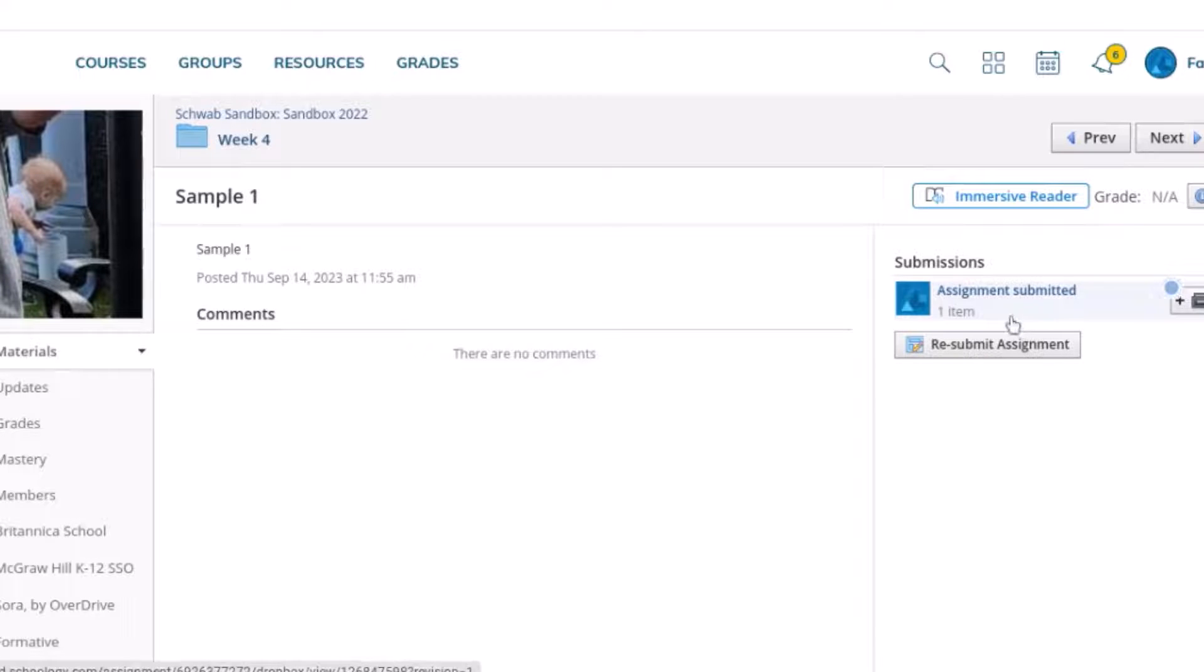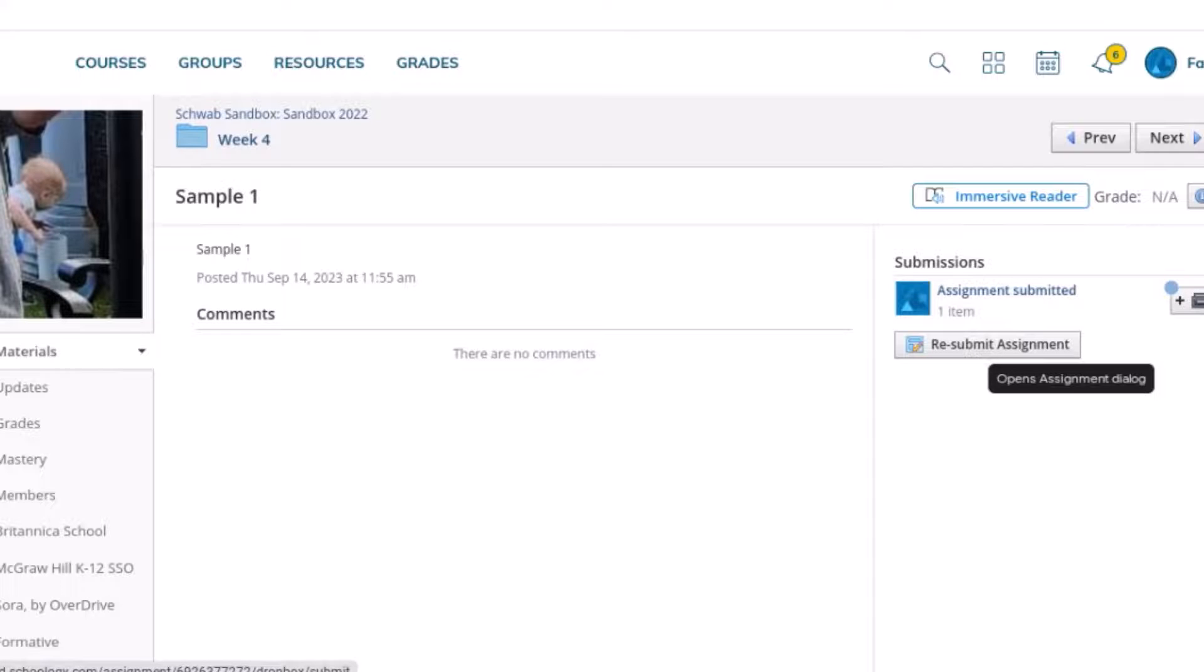If I want to resubmit the assignment I can add another file but both of the files are going to be visible by your teacher.